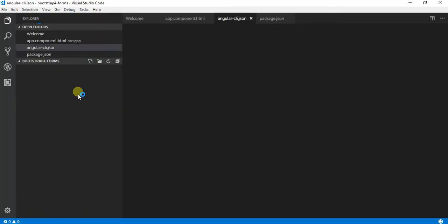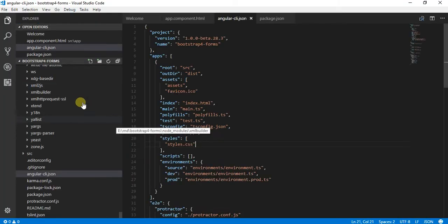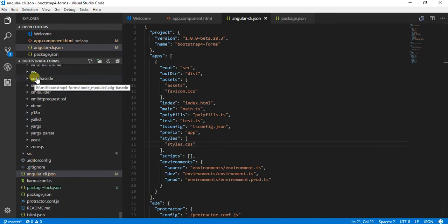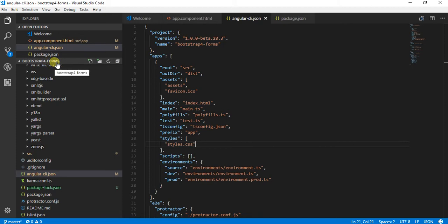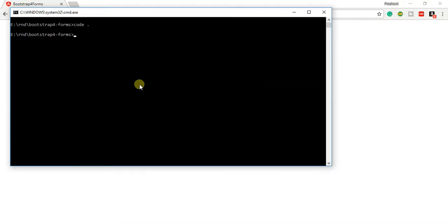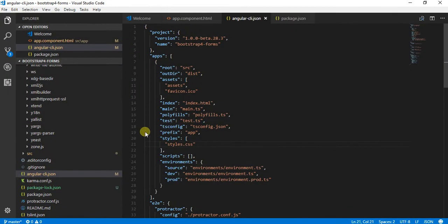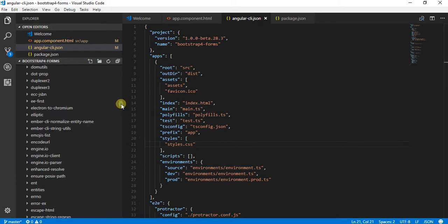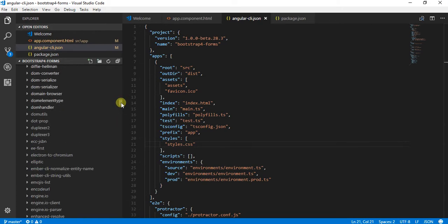Here we can see that I've named this project bootstrap4forms because I'm trying to use Bootstrap 4 in my Angular application. If I currently go into my application structure and try to see whether Bootstrap is installed or not, I should not be able to see any Bootstrap yet.